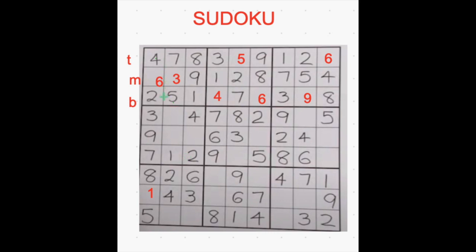So the first 3 rows are filled. Now let's go to the next 3 rows. The same way we check with numbers one by one. First we start with the number 1. So in this box, in the bottom row, we have the number 1. And in this box and in this box, I didn't find any ones in the top and bottom rows.